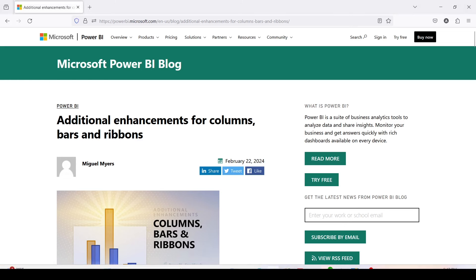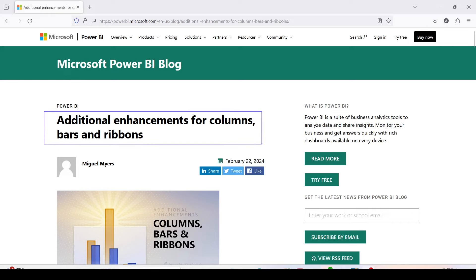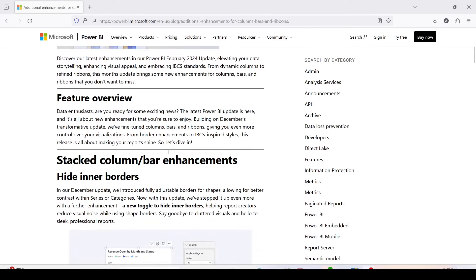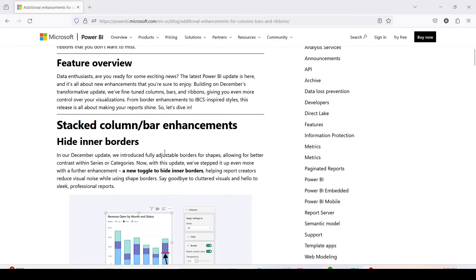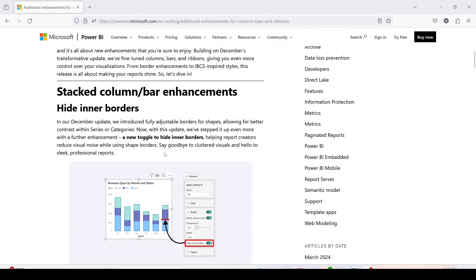Let's have a look at this blog about additional enhancements for column, bar, and ribbons. If you scroll down, there are feature overviews which have been given. In stacked charts we have got